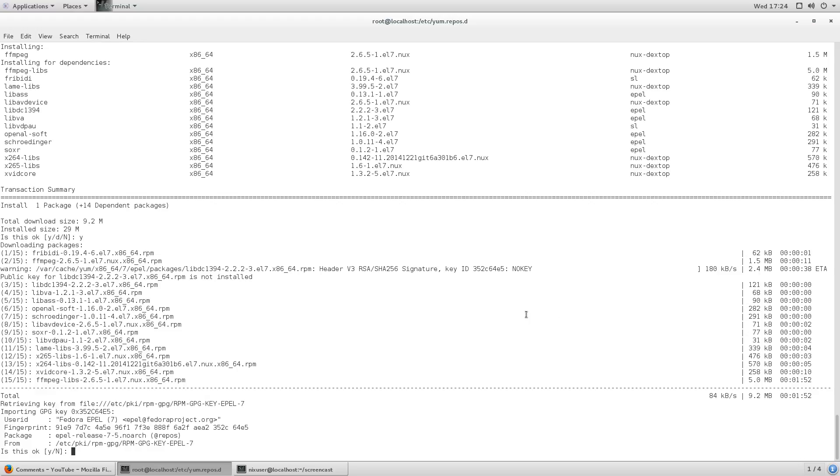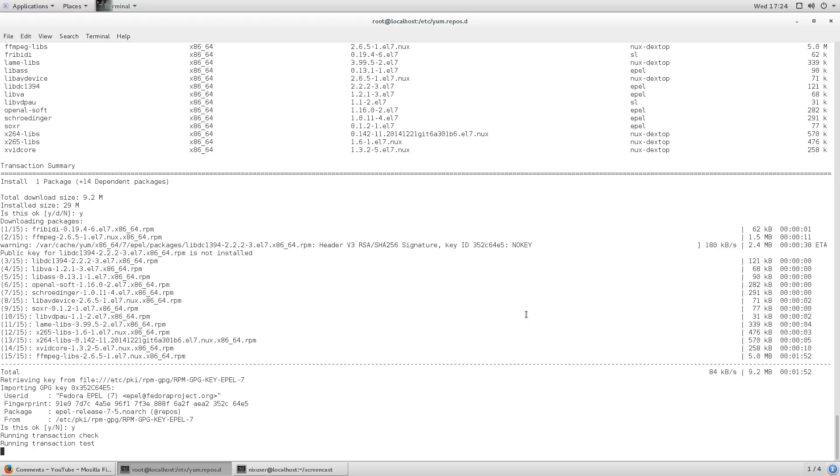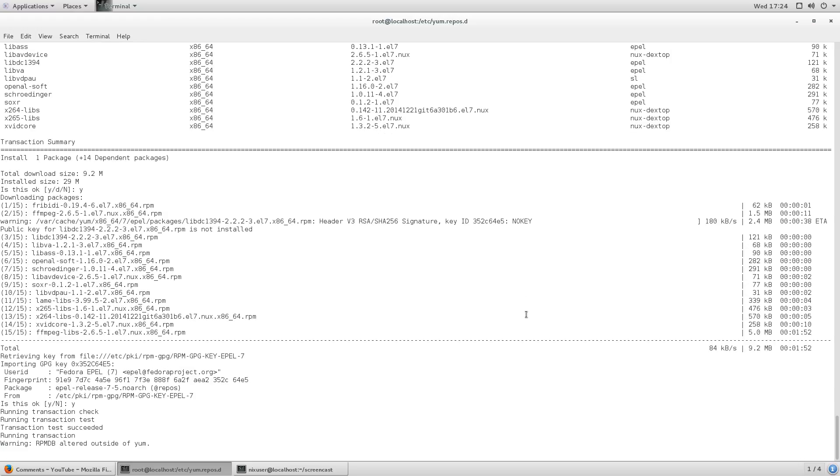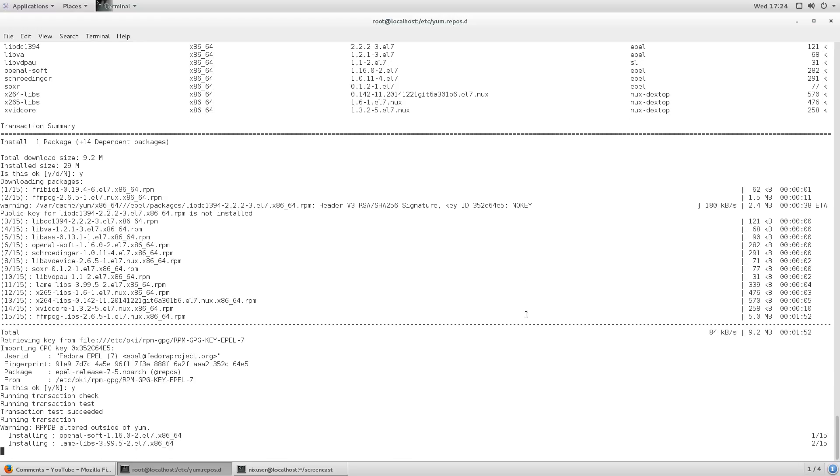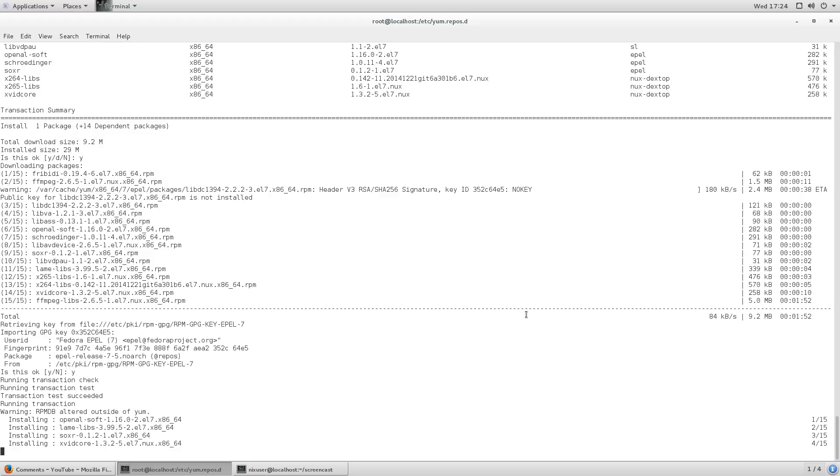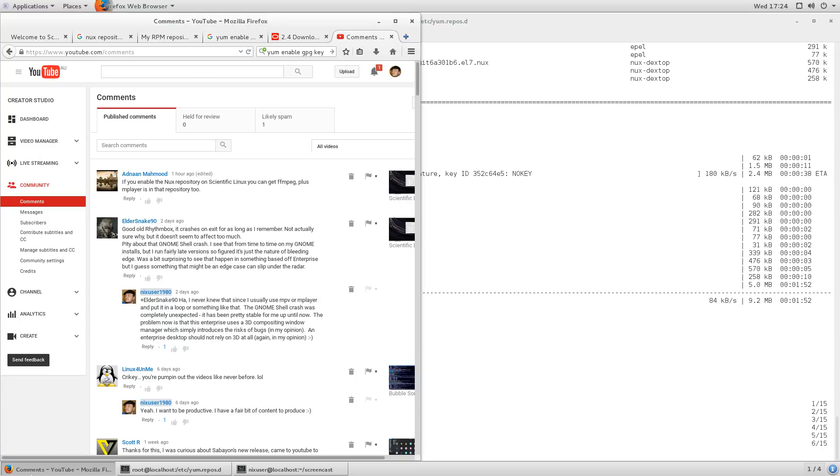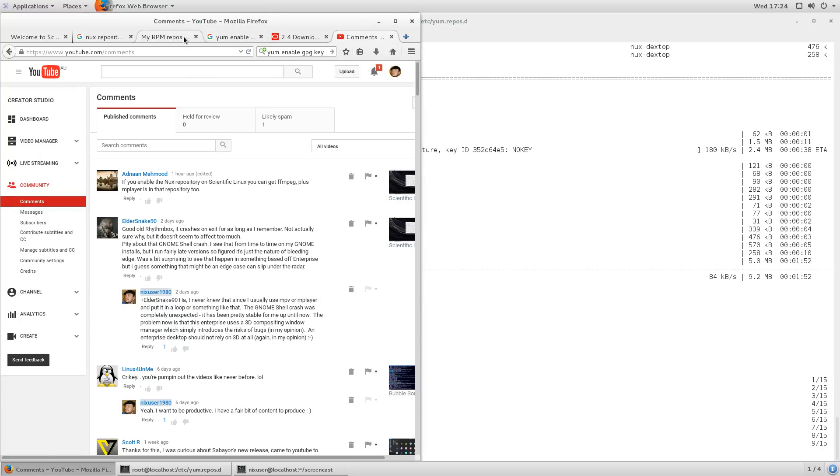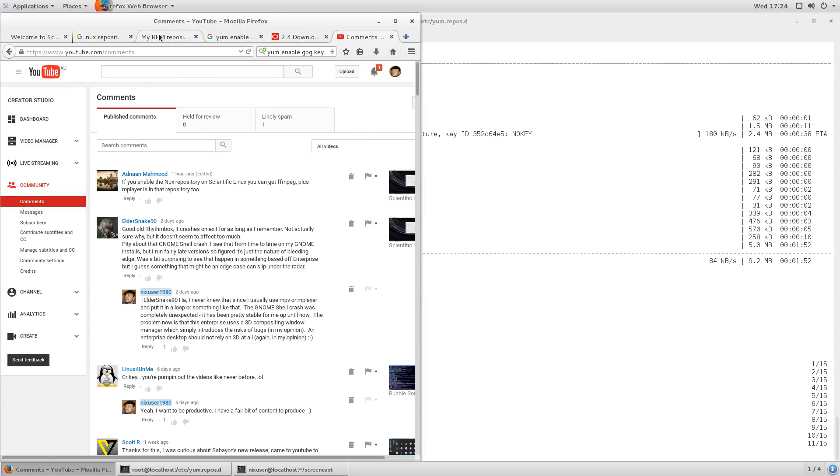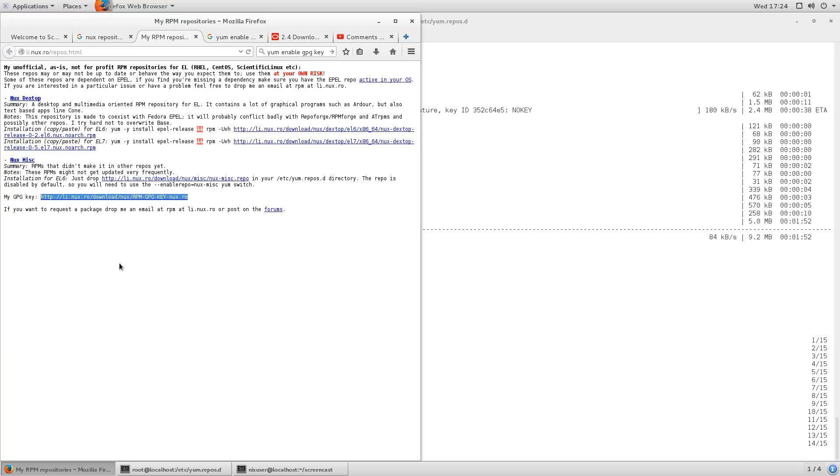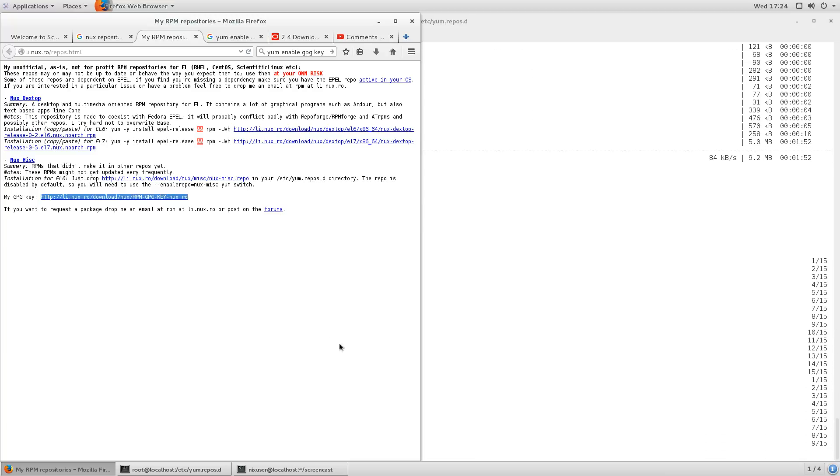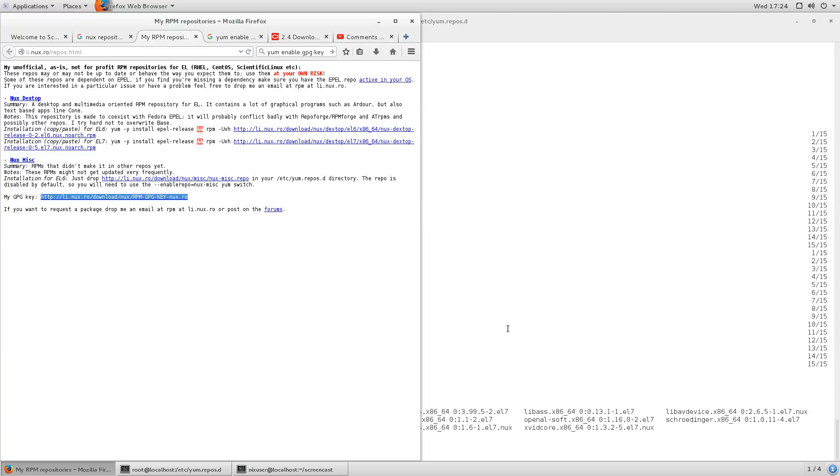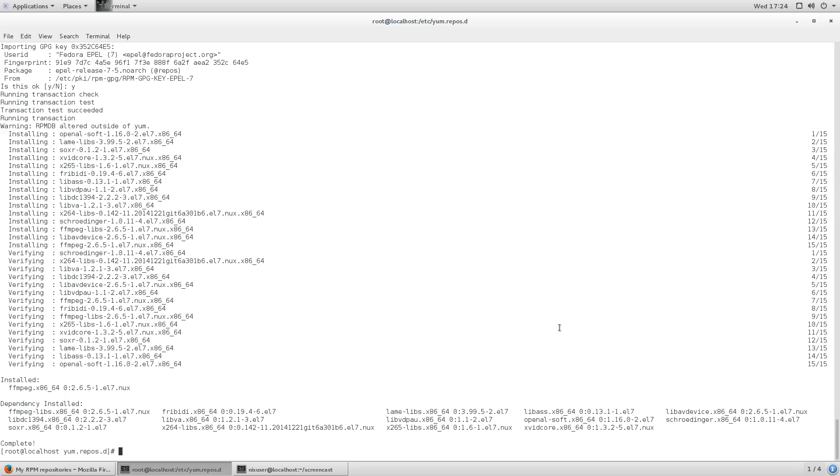So here we go, we've got the, yes, so we're accepting the EPEL and that's the other thing that you notice as a requirement is that you need EPEL which has got some extra packages, what they call extra packages for Enterprise Linux.